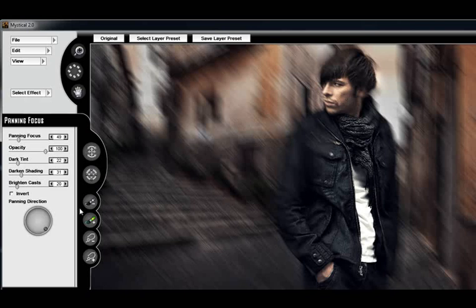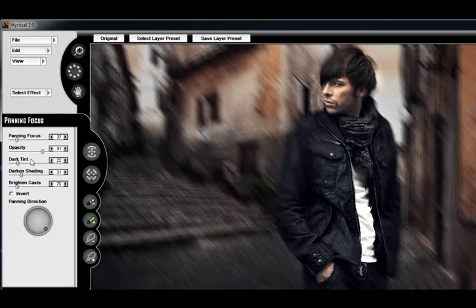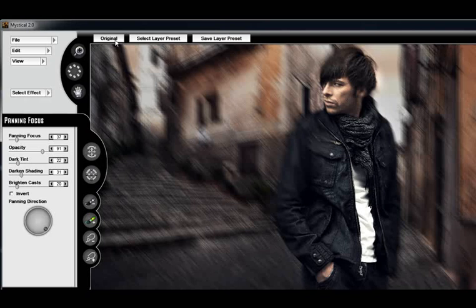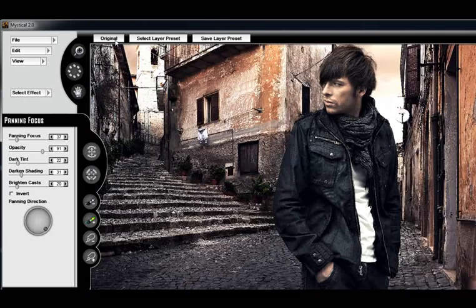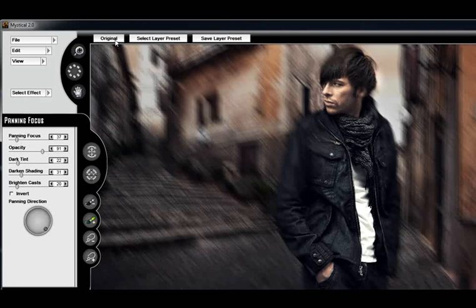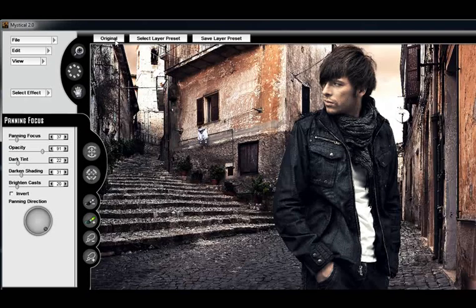And let's compare this to the original. In just a second, let me adjust this. Reduce the opacity. And okay, that's what we started with, and here's where we're at. That was quick and easy.